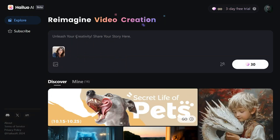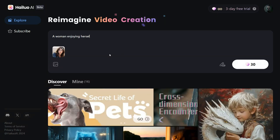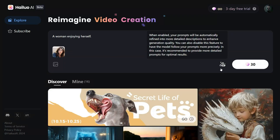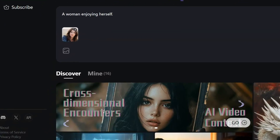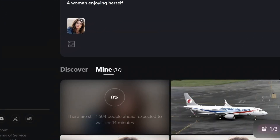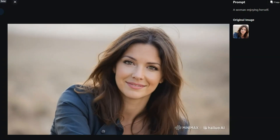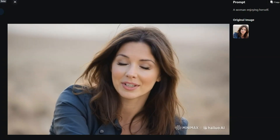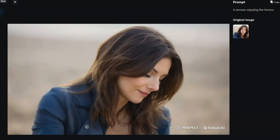Then I will enter the prompt 'a woman enjoying herself' and enable the prompt enhancer option before clicking create. It takes 1–10 minutes to generate a video, depending on how many are in the queue. The result is an impressively realistic video with smooth facial expressions and natural, consistent movements.